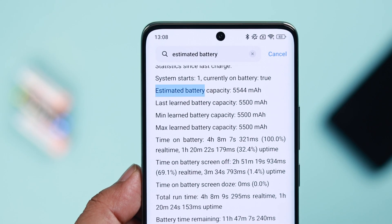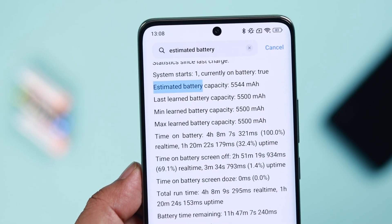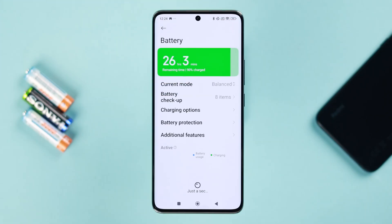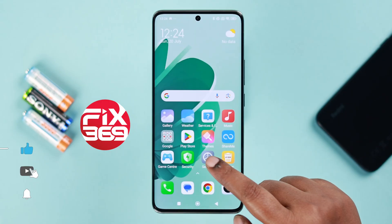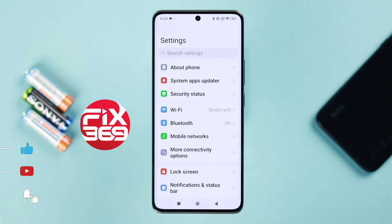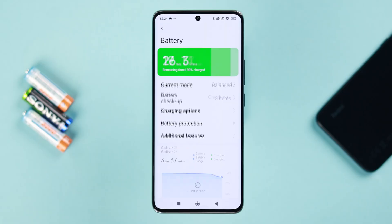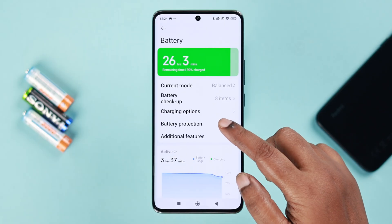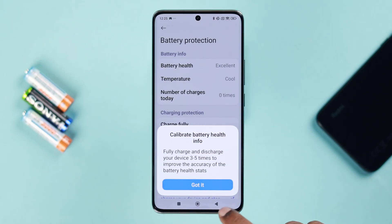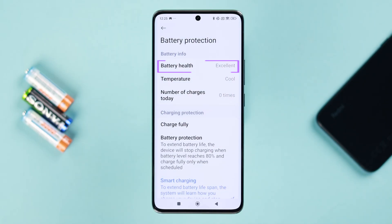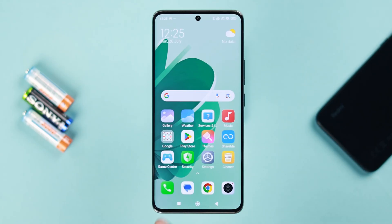To check the battery health or capacity on any Xiaomi Redmi phone on HyperOS, open Settings, go to Battery, then Battery Protection, and you can see the battery health there. In case you're using an earlier version where this option is not available, there's another method.